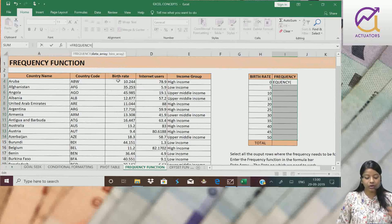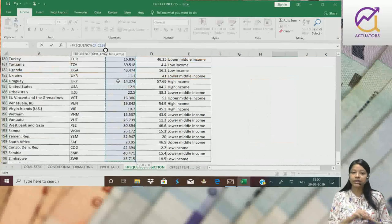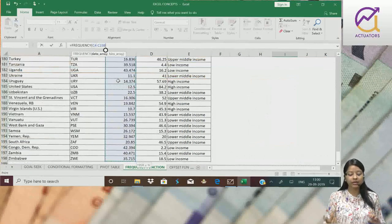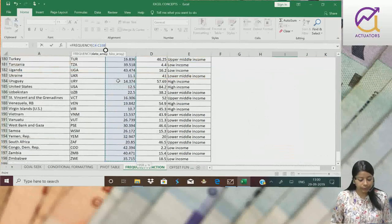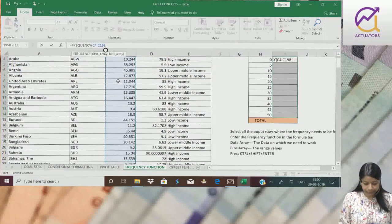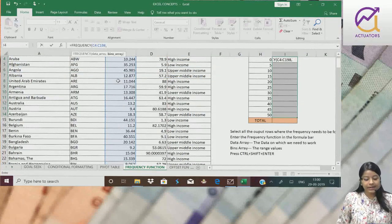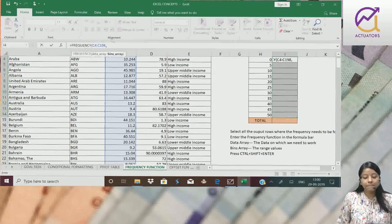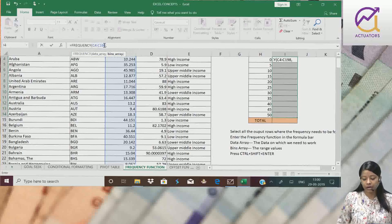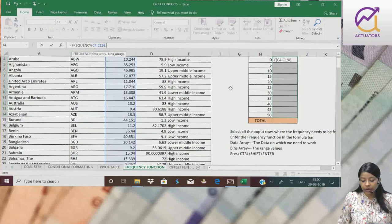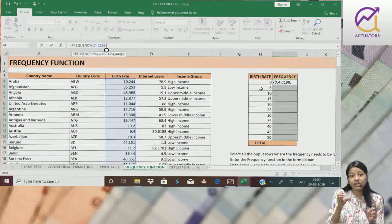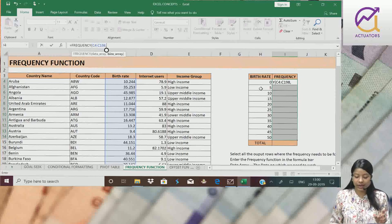So this is my basic data column. I will select the whole column using the shortcut key Ctrl, Shift and down arrow. Next is the bins array.